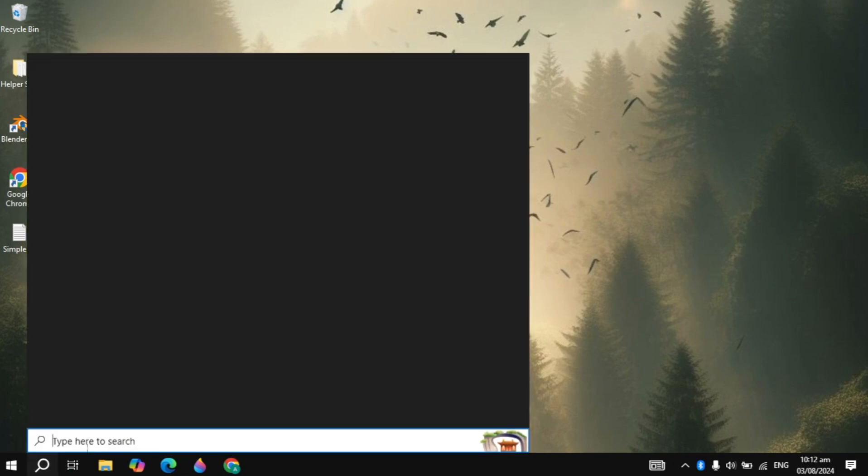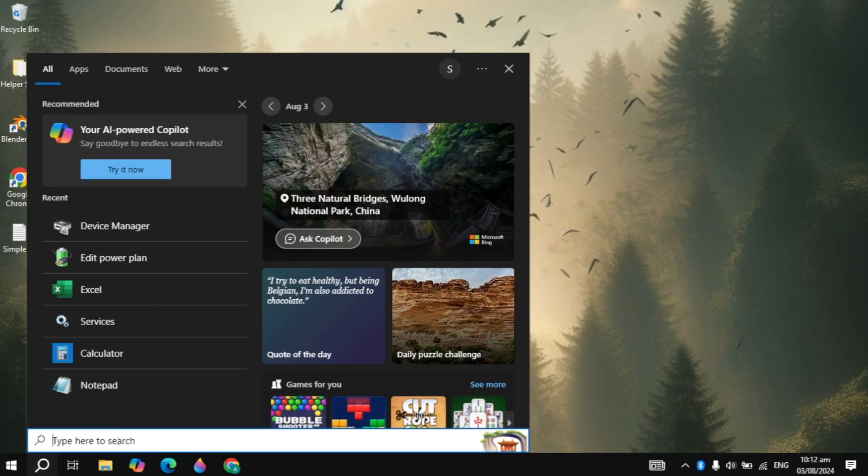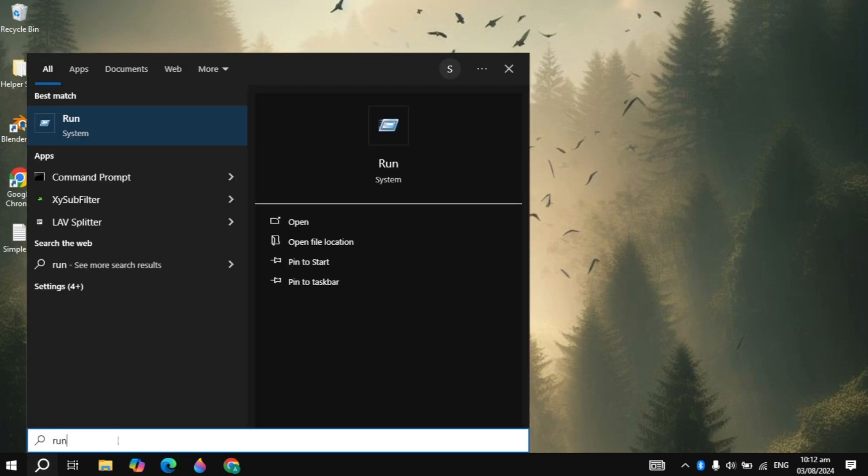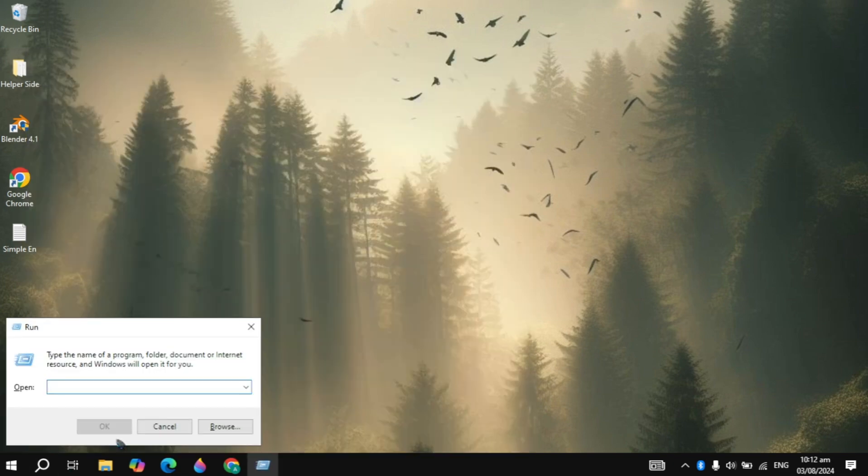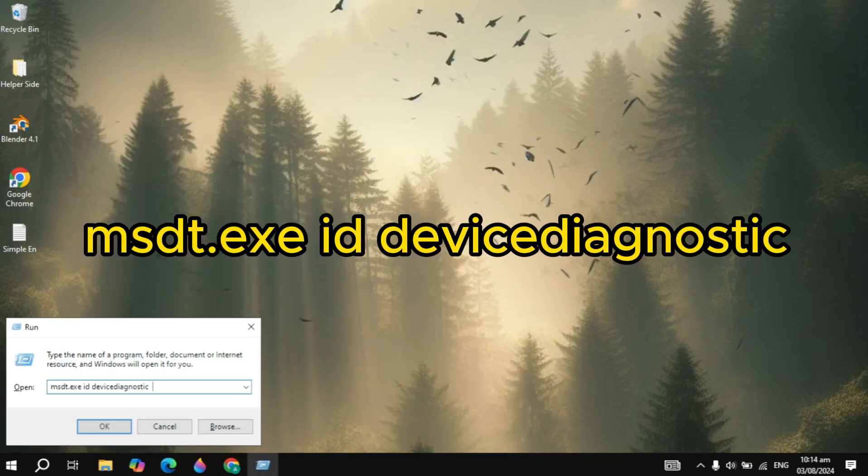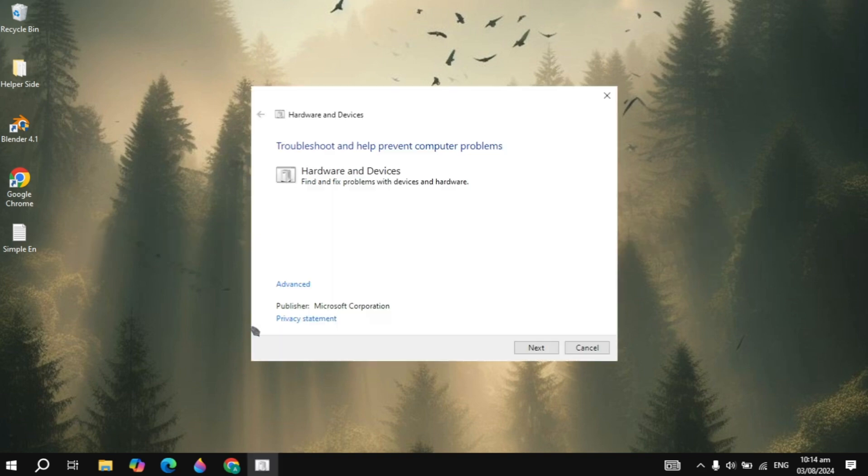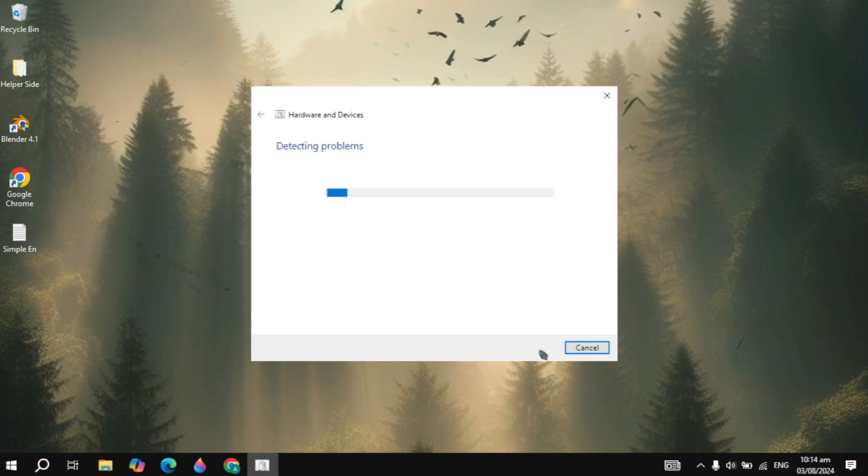And if your problem is not fixed then you can go to the Windows search, type here Run and here you can just type the command you are seeing on the screen. So once you type the exact same command click on OK and now here click on the Advance you are seeing. Make sure this option is checked, click on the next option then it will start detecting the problems in your hardware and if there are any problems then it can give you the option to fix it.